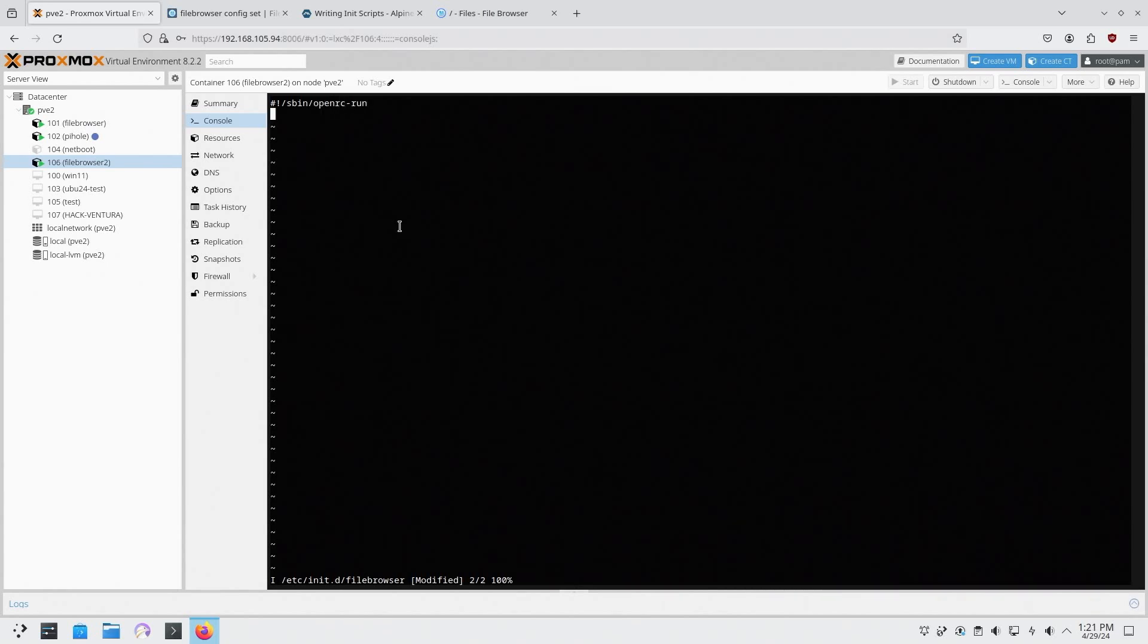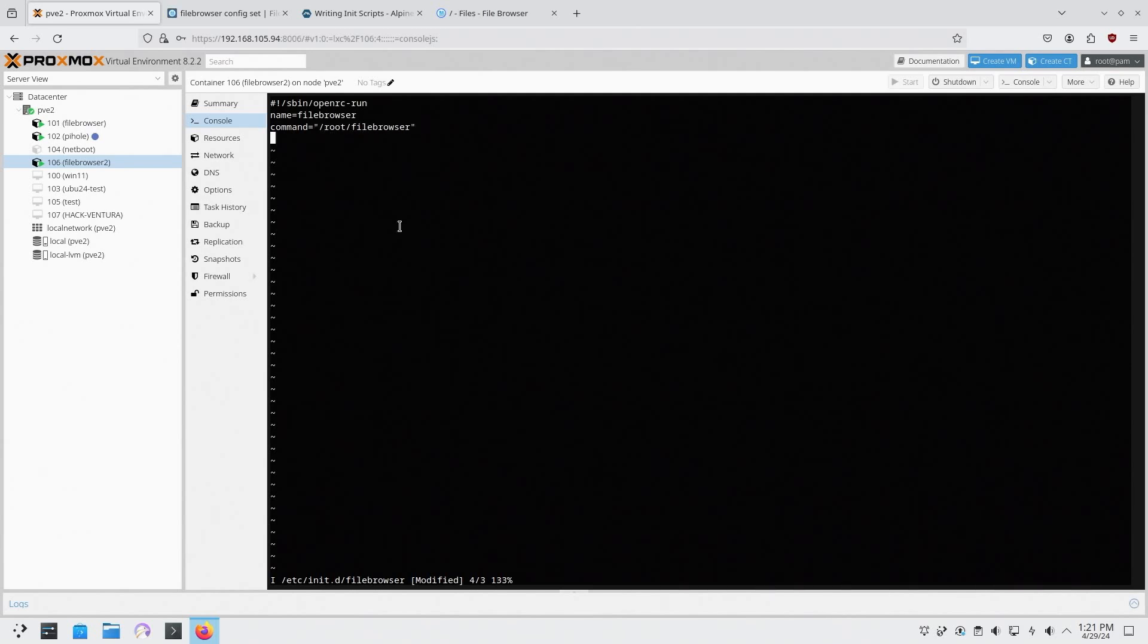And then from here I'm going to do name equals file browser, command equals root slash file browser. I'm going to put those in quotes. Now to make sure it runs in the background we're going to need a pid file. So we're going to do pidfile equals, and the location I'm going to keep it is in run, so open quote /run/ I'm just going to call this file file browser dot pid.